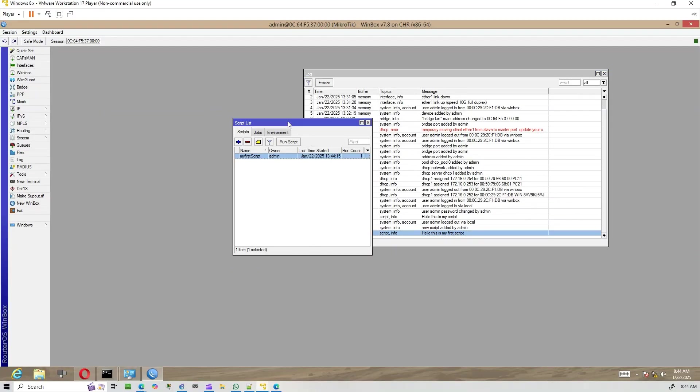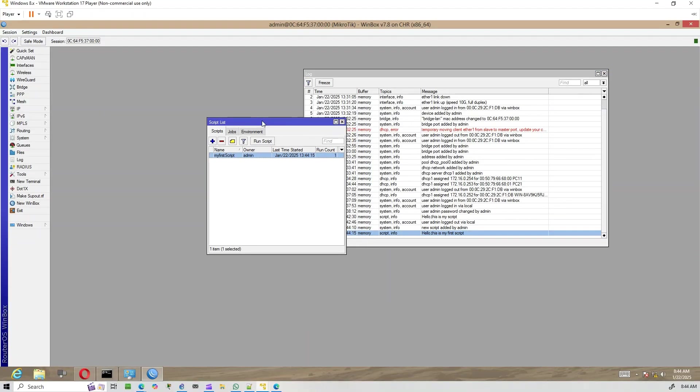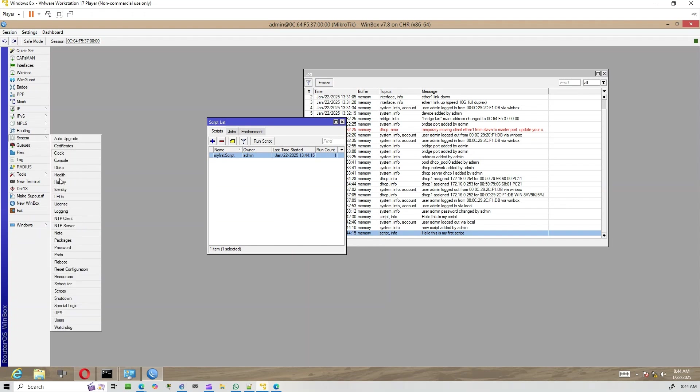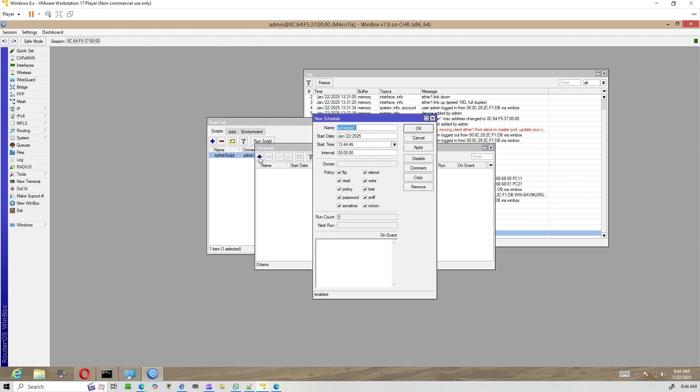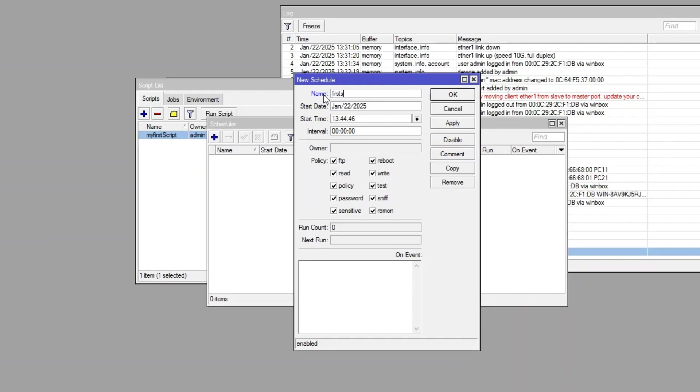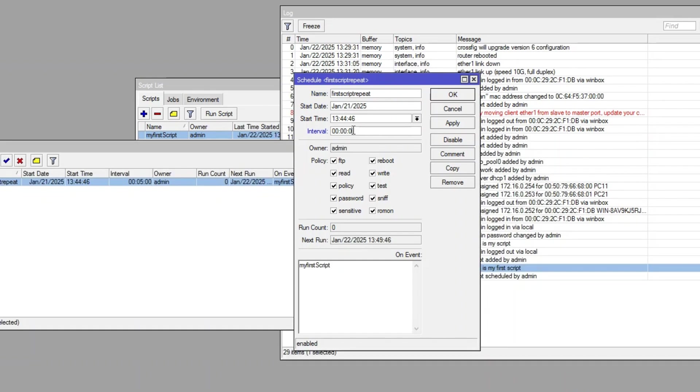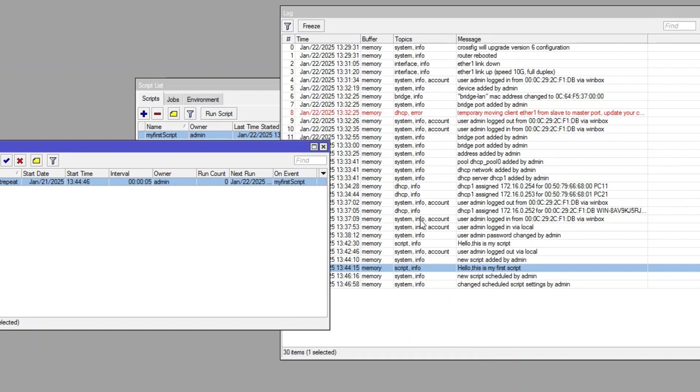Next, we'll automate the execution of this script using the scheduler. Here's how. Go to system scheduler and click the plus sign. Give the schedule a name. Make sure the start date is correct. For demonstration, I'm setting the date to the 21st, the day before, and the interval to five seconds so we can see results quickly.